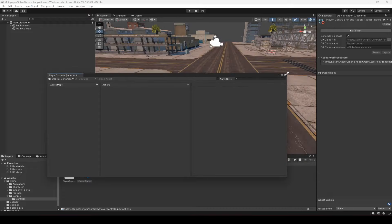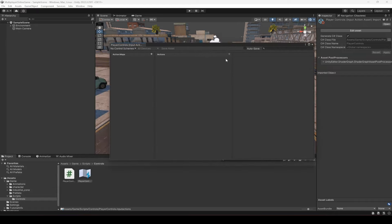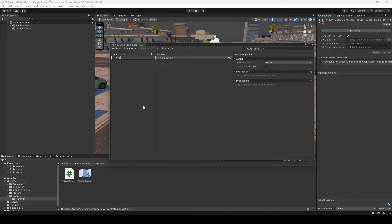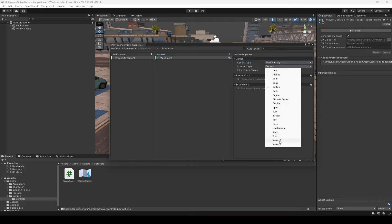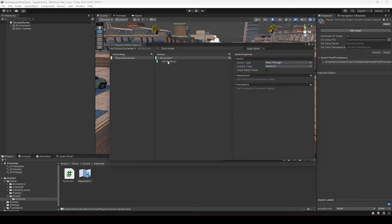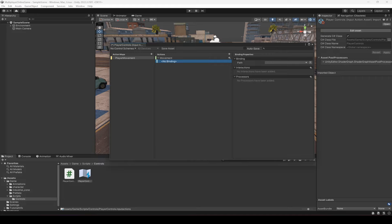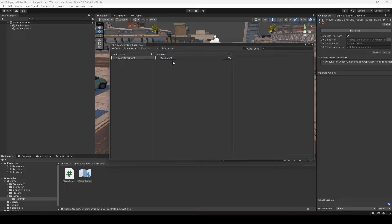Now we're ready to set up our inputs. Create an action map and name it 'Player Movement'. In here we have a new action — name it 'Movement'. Set its action type to Pass Through and the control type to Vector 2. We have a 'No Binding' entry, so we're going to delete that.